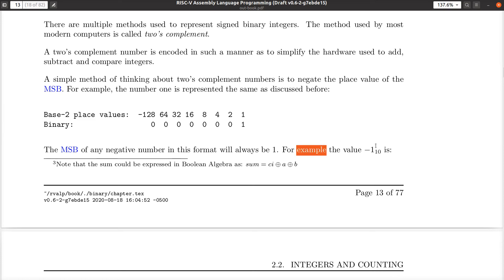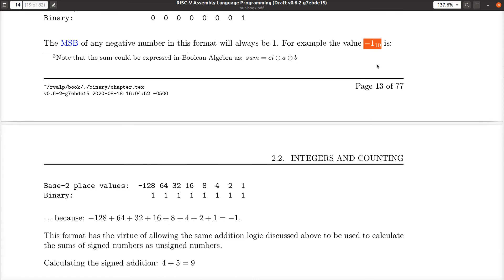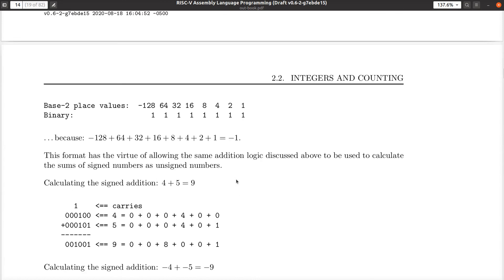As I show, for example, if I want to represent a negative value — negative one in decimal — it would look like this. You just simply set every single bit. A quick brain check of that: add them up. Negative 128 plus 64 plus 32 plus 16 plus 8 plus 4 plus 2 plus 1 — each one of the place values — add them all together, you'll get negative one.